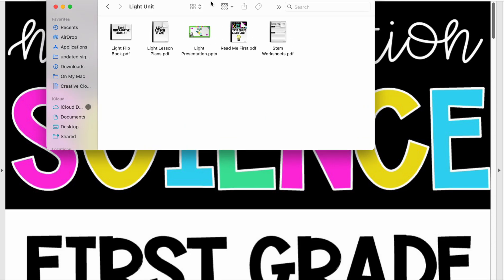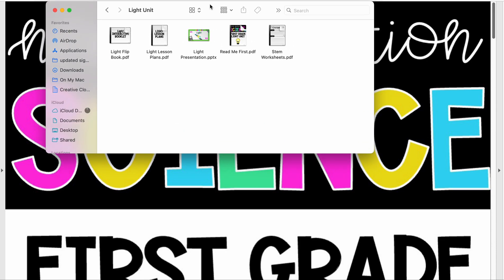I would like the opportunity to go through this resource with you. When you buy this resource you will have a zip file. Once you open that zip file you're going to find these files here. We're going to go over them quickly.